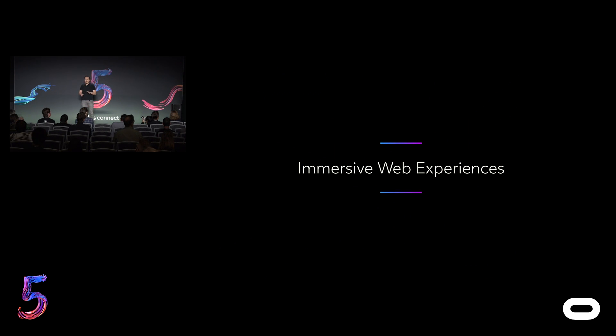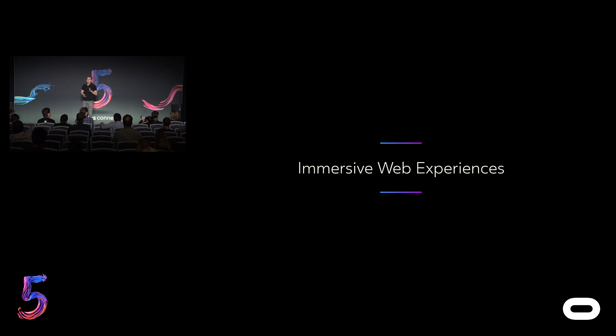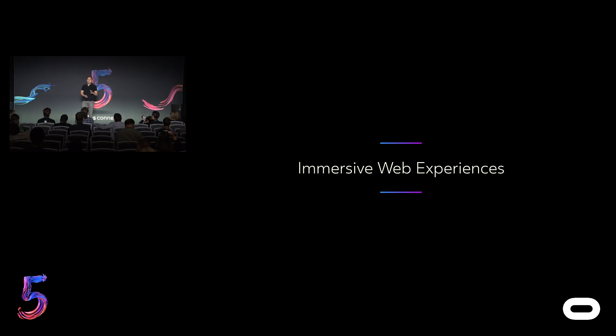There's a wide range of immersive web experiences that are out there today that have been built to take advantage of VR. Today, I want to show you just three noteworthy examples as they help highlight the unique advantages that the web can bring to VR.